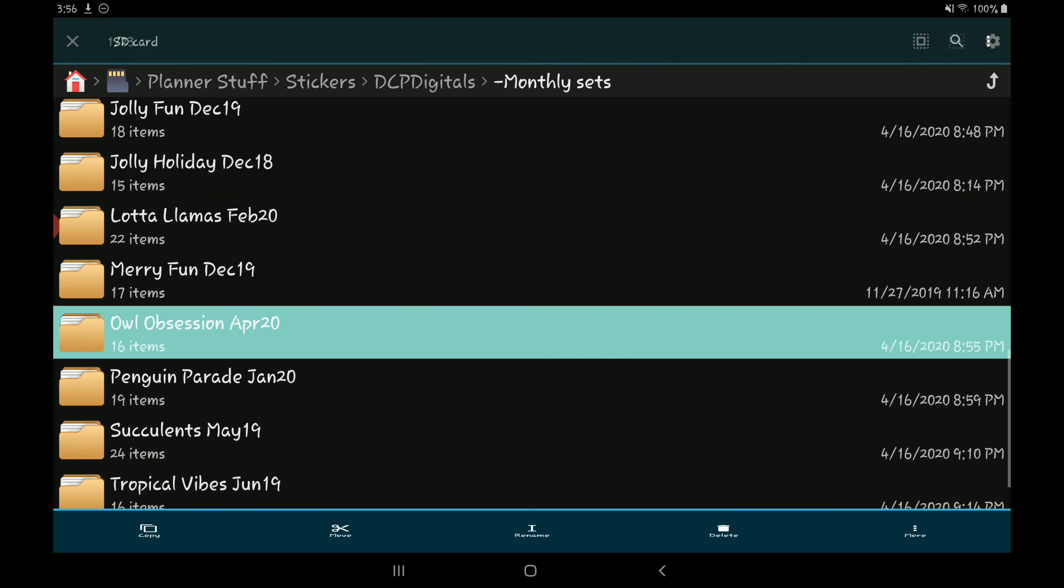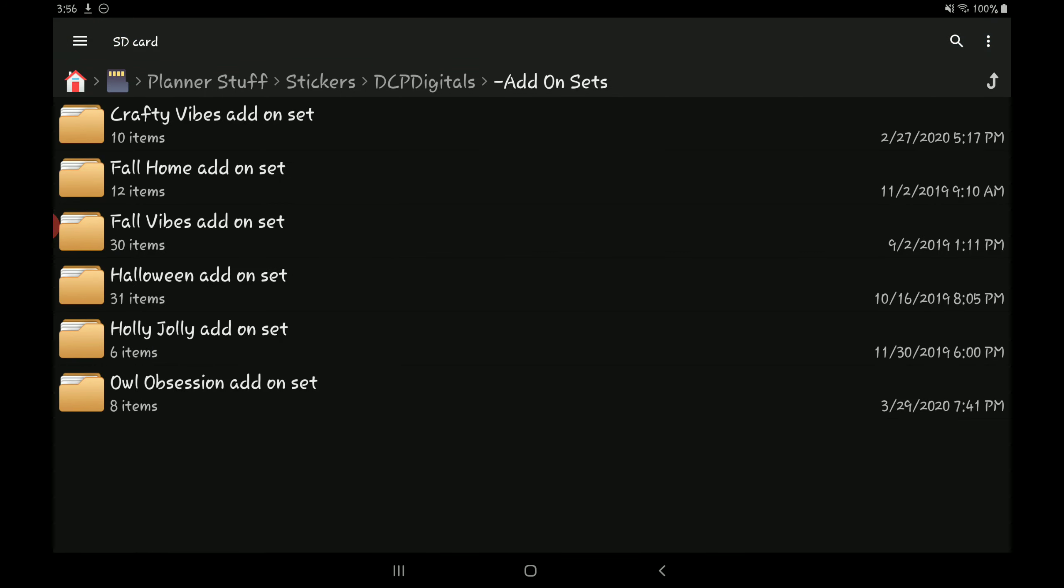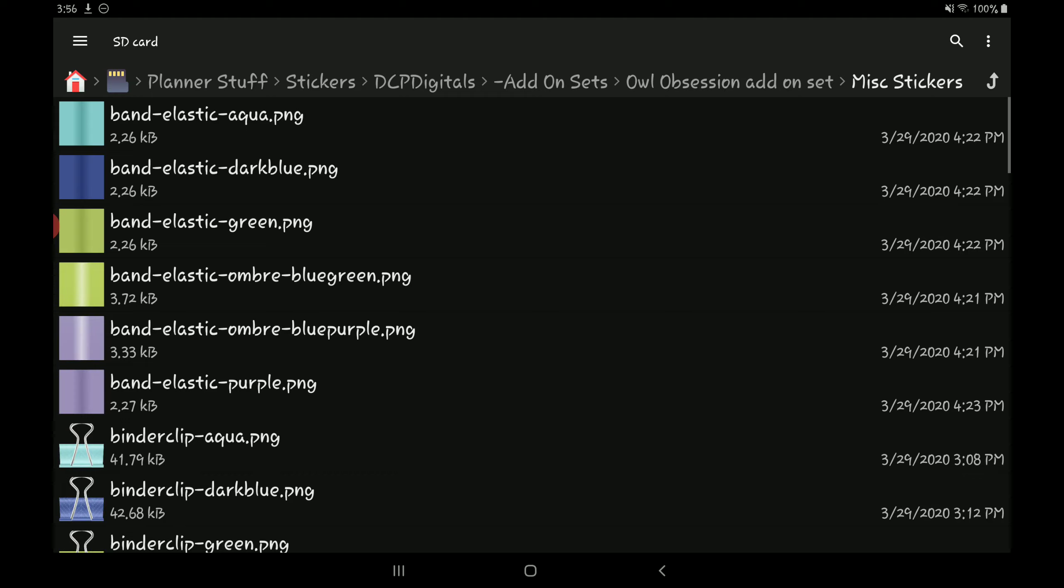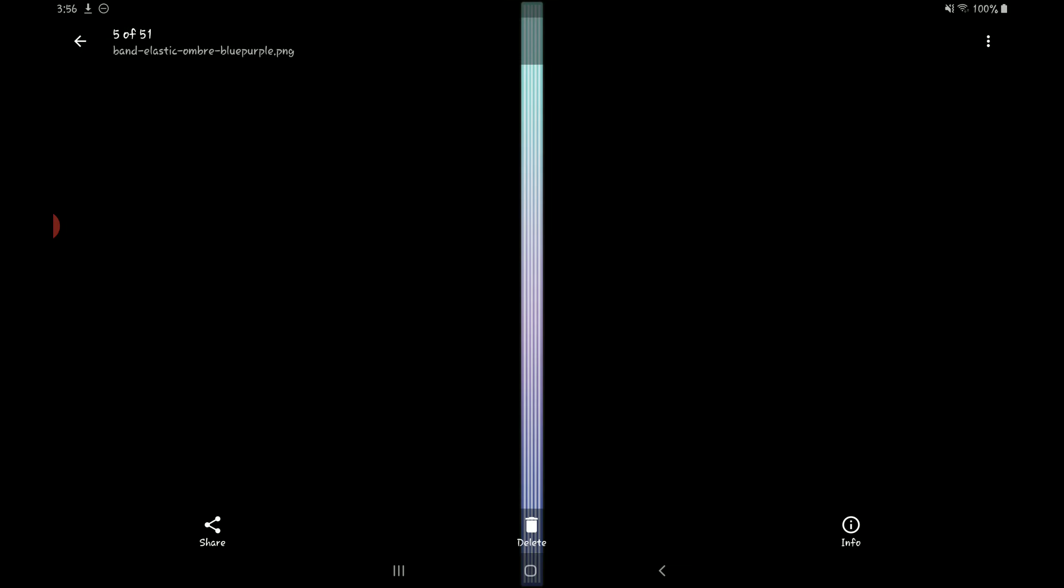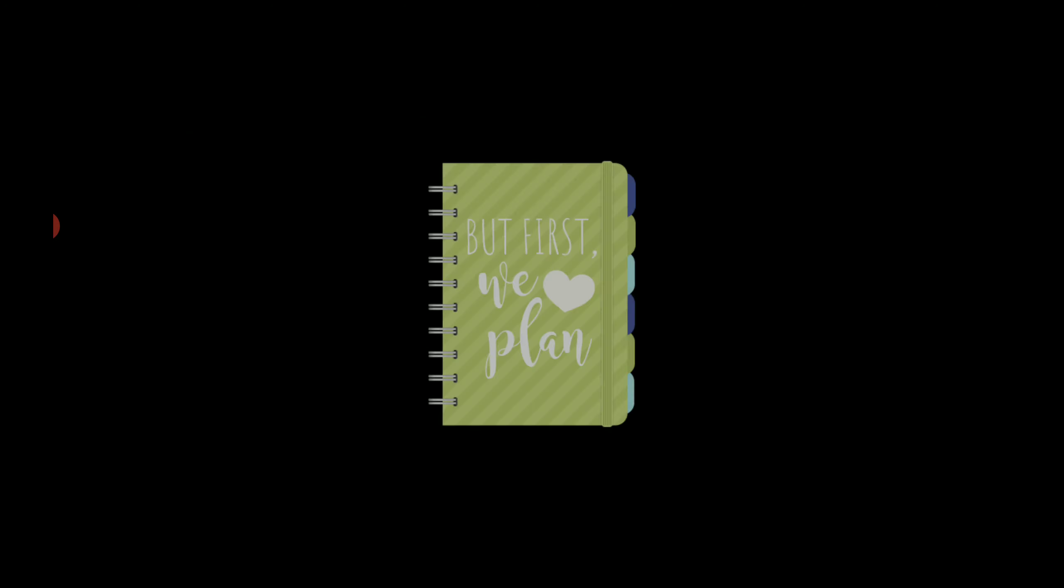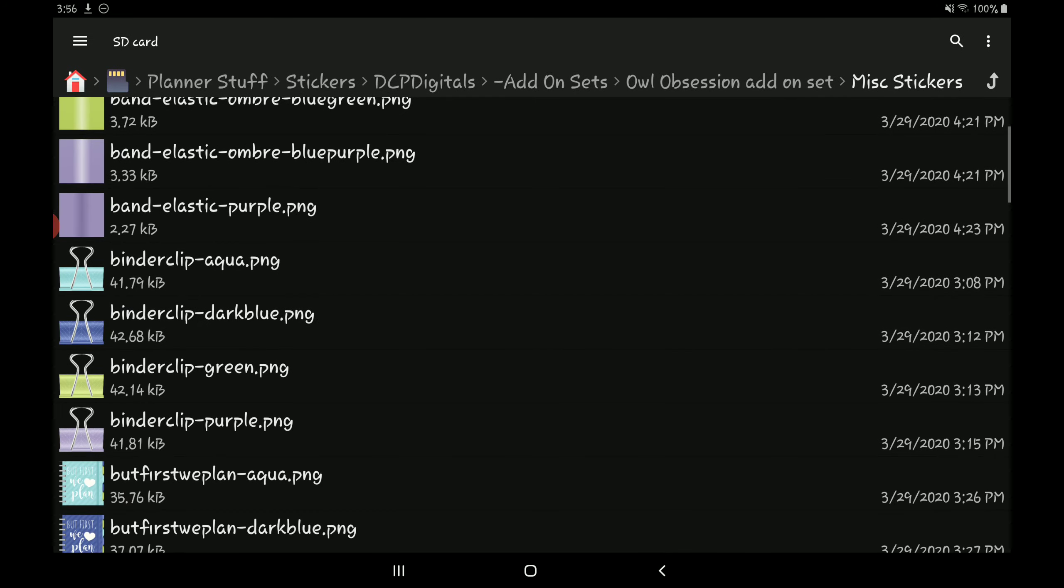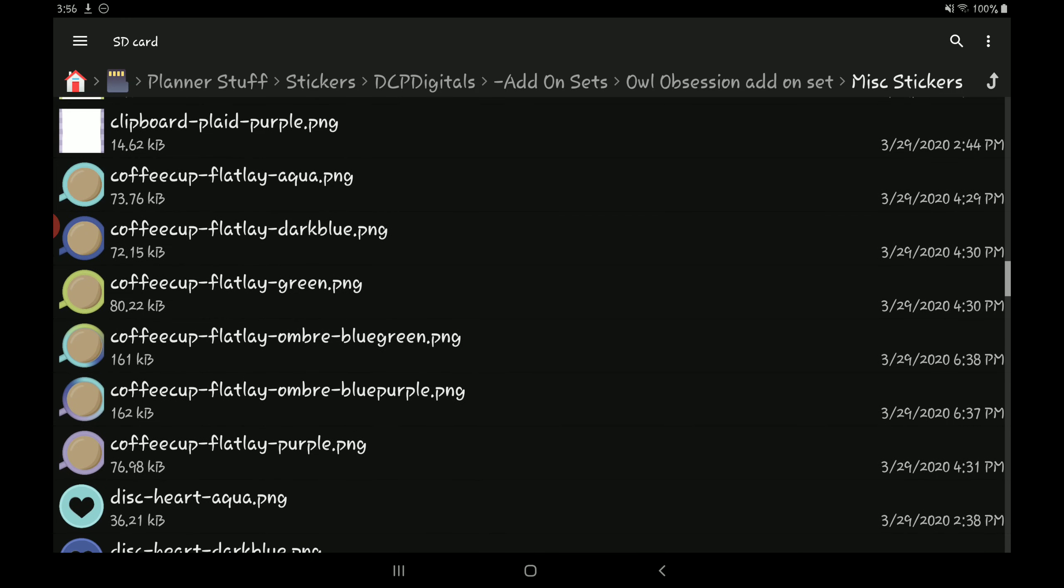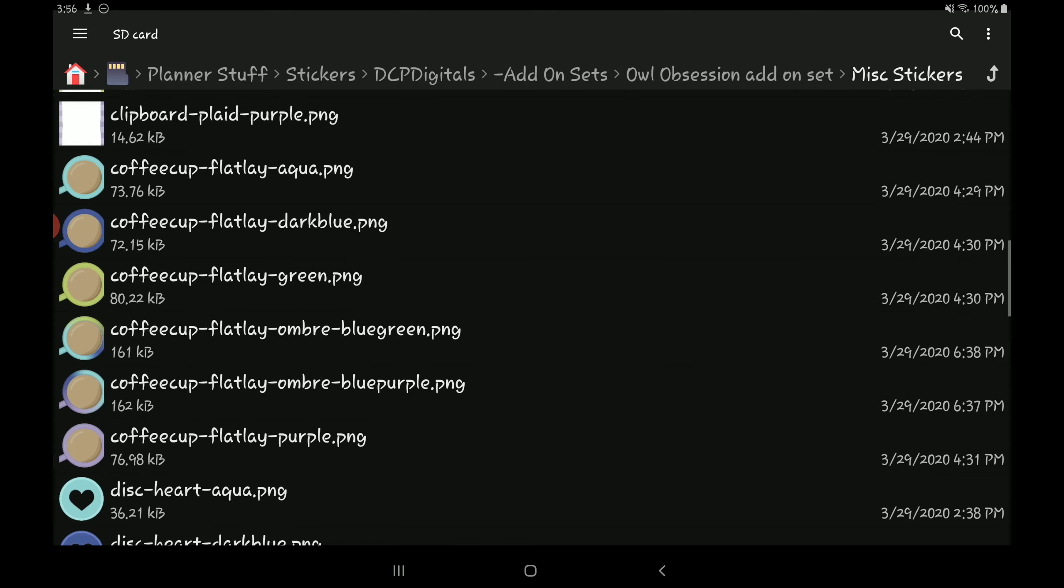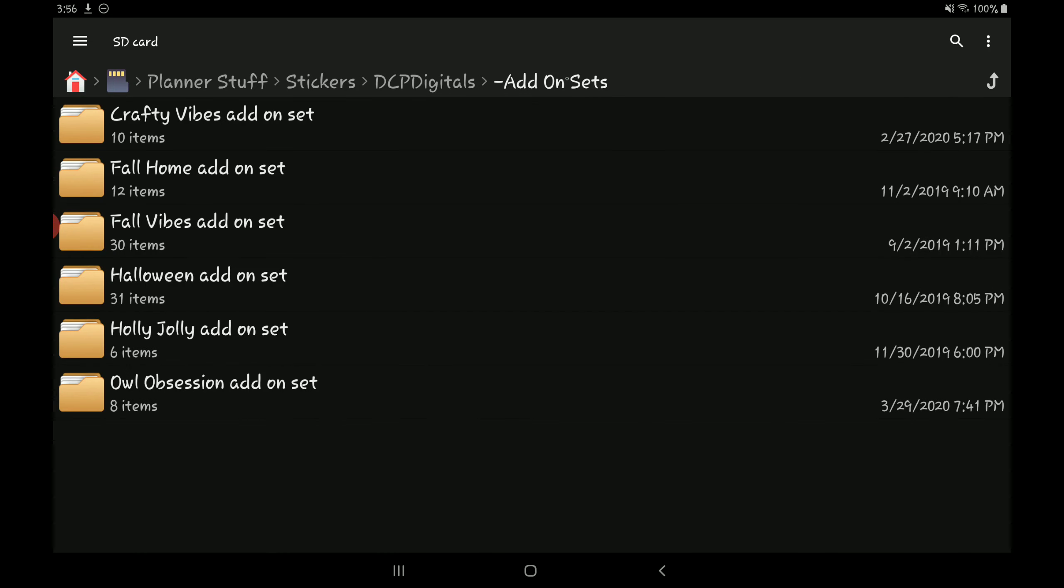So the April set was the owl obsession set here. And then she'll typically release an add-on set which comes with additional stickers as well. So here down here is the owl obsession add-on set, so I have all these other stickers as well. These elastic bands that don't come in the normal set, and more paper clips. I think the new sets that she's been releasing have been coming with coffee cups. So yeah, you have all these coffee cups to add into your spreads which I have been using a lot.